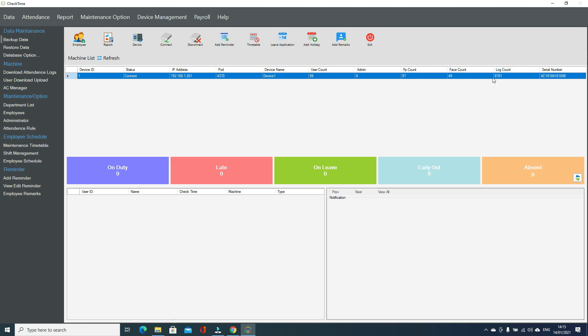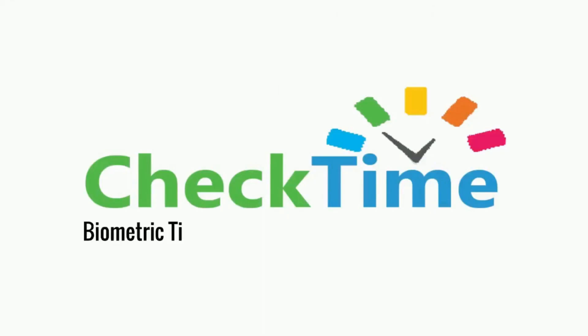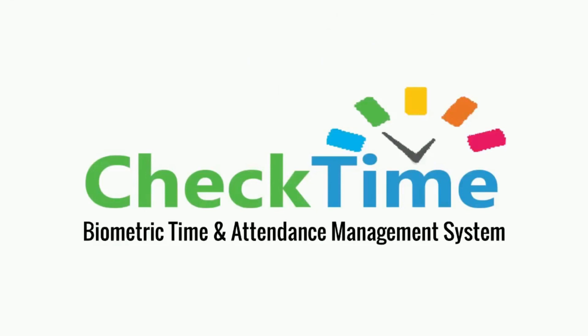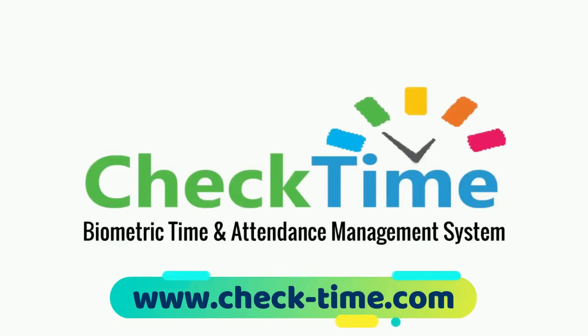This is the device serial number. You can disconnect from here or connect here. This is our software. This is how you install new software and add the device. Thanks for watching. Get your CheckTime biometric system today. For more info, visit our website www.check-time.com.